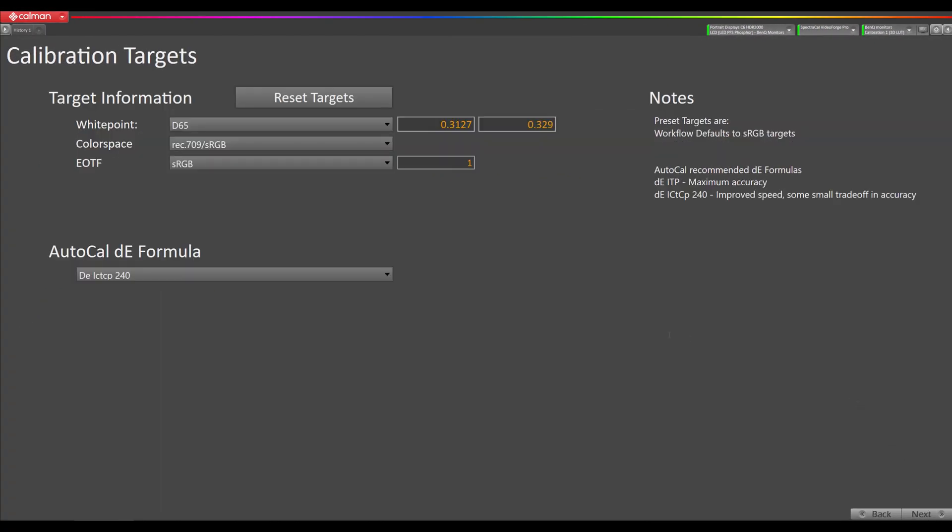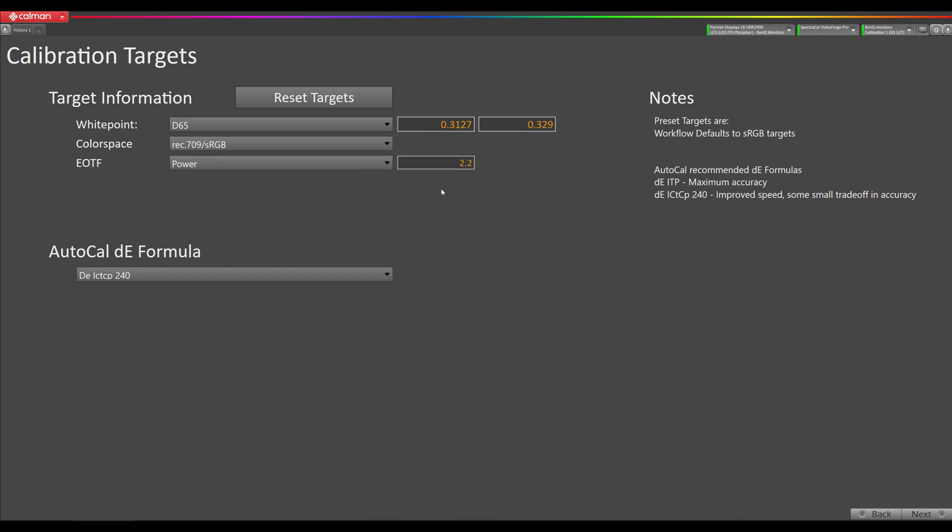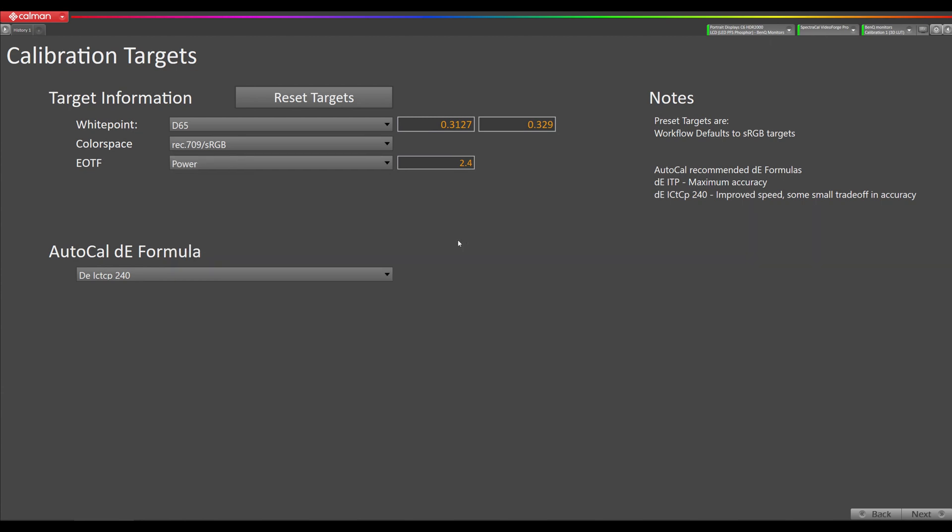This is where we're going to set up our targets for calibration. I'm going to set this up to master HD regular 1080p content with a BT709 color gamut, D65 white point and 2.4 gamma curve. We already have D65 and Rec709 or BT709 selected. I'm going to change EOTF to power and then 2.4. If you're using this monitor in a broadcast environment, you may want to use the BT1886 EOTF, but for post-production and color grading, I would recommend 2.4 power gamma.